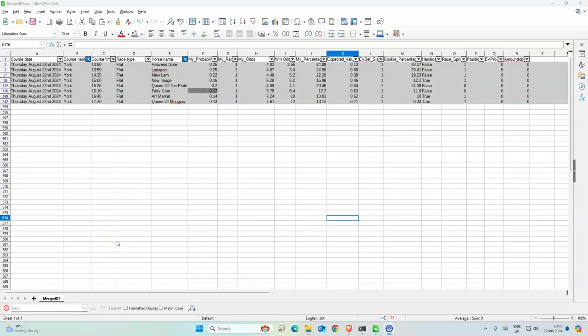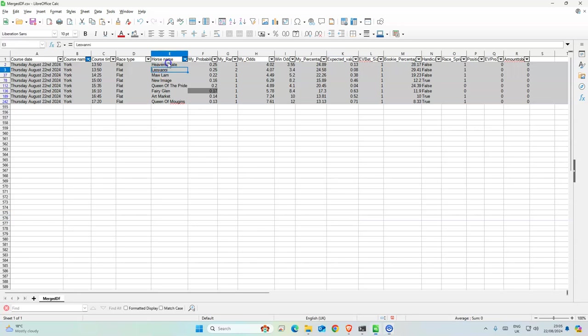For York day two, it was another disastrous day. This was third, I think. The odds were low so it wouldn't have really mattered that much anyways. Ferry Glenn was a non-runner.